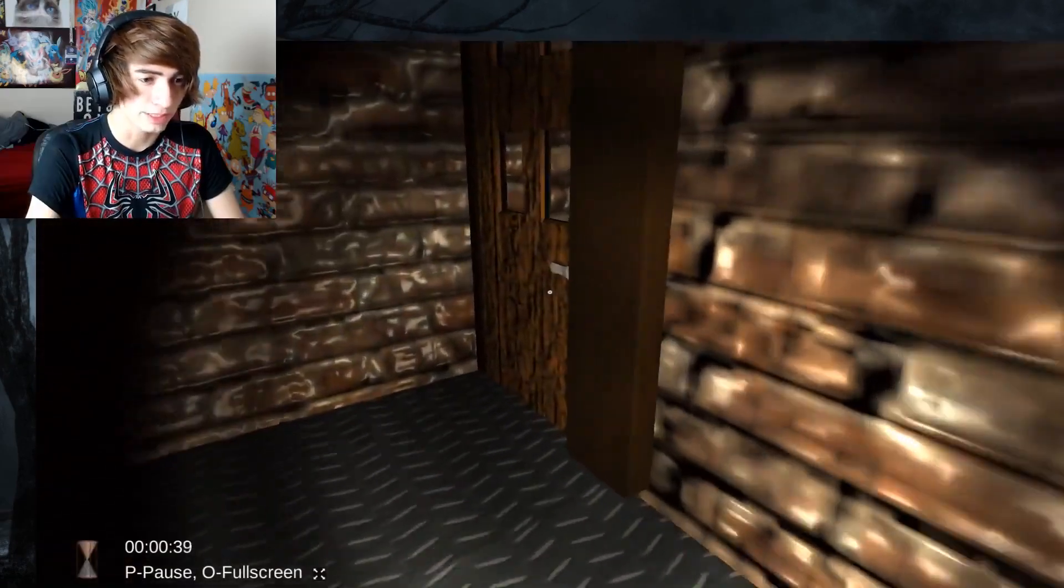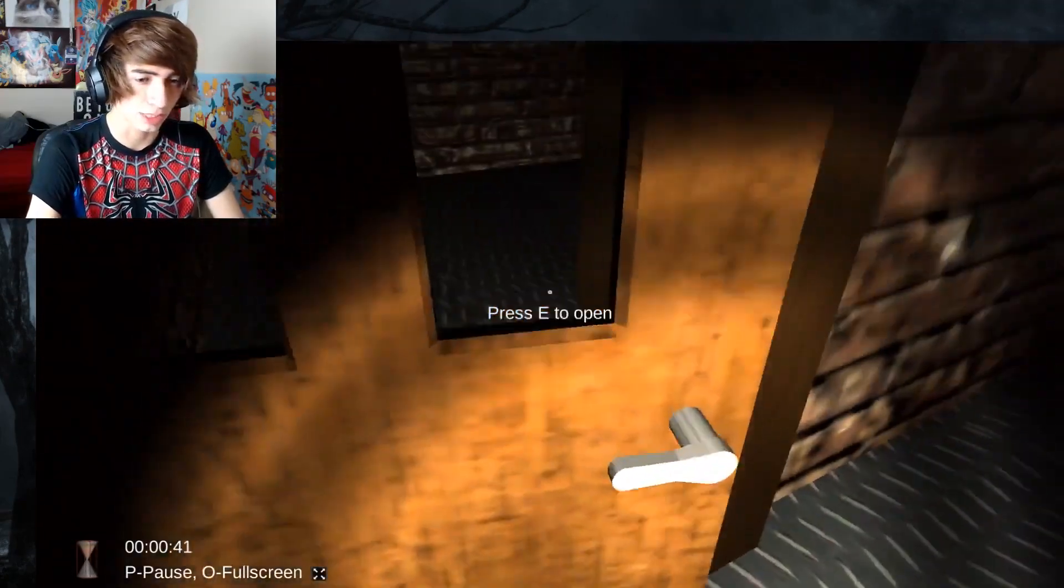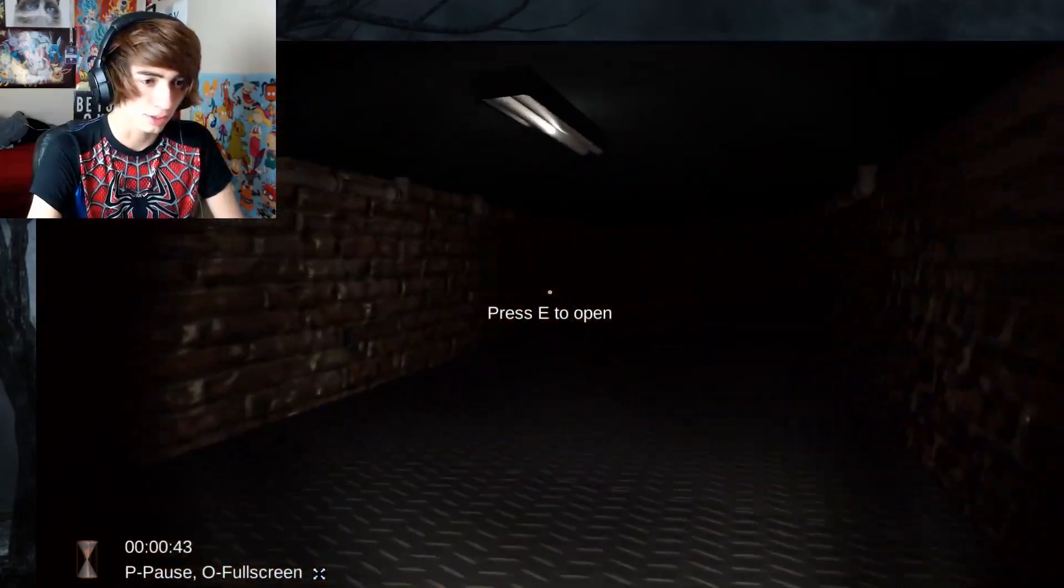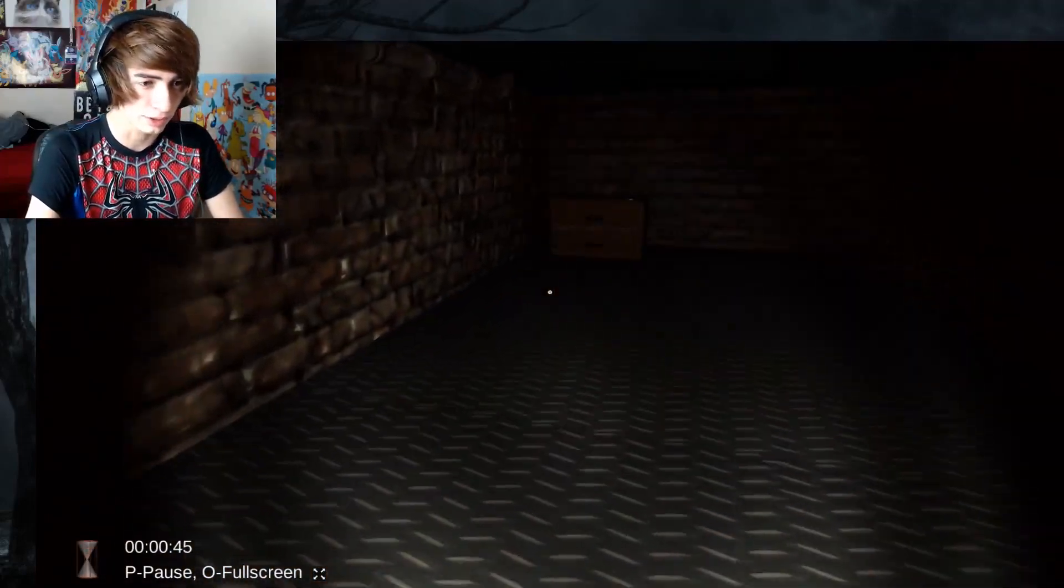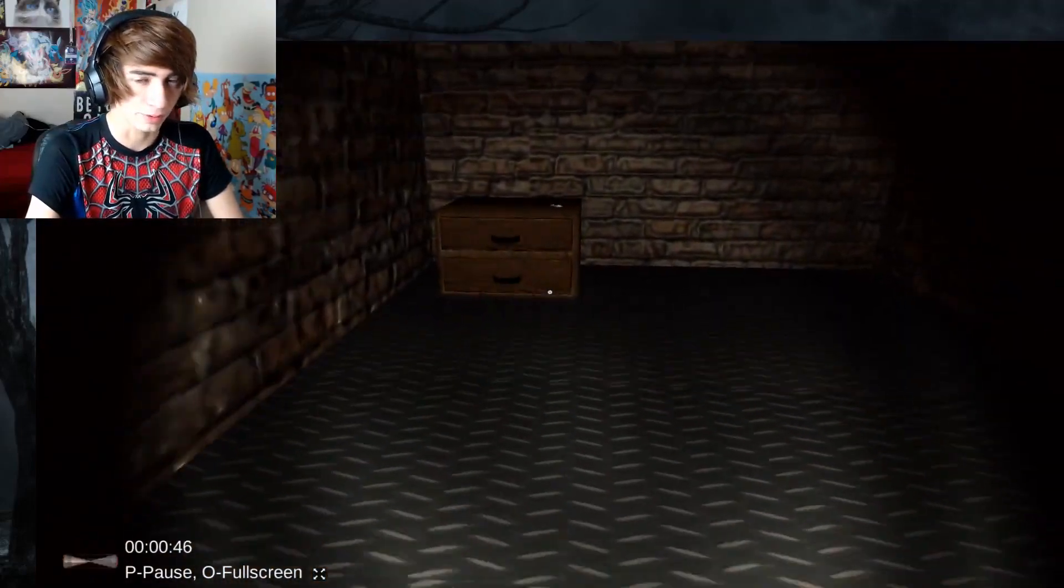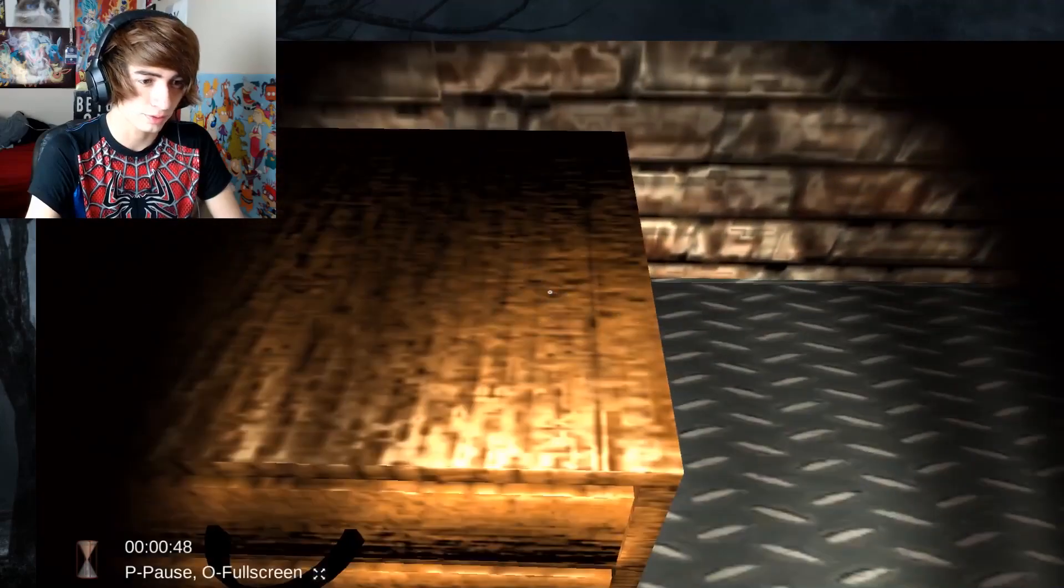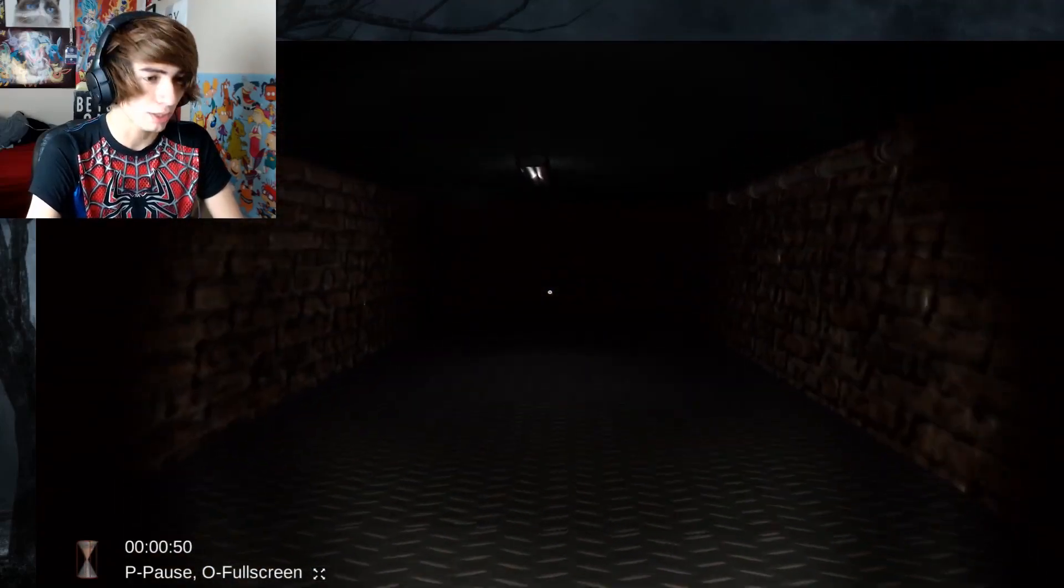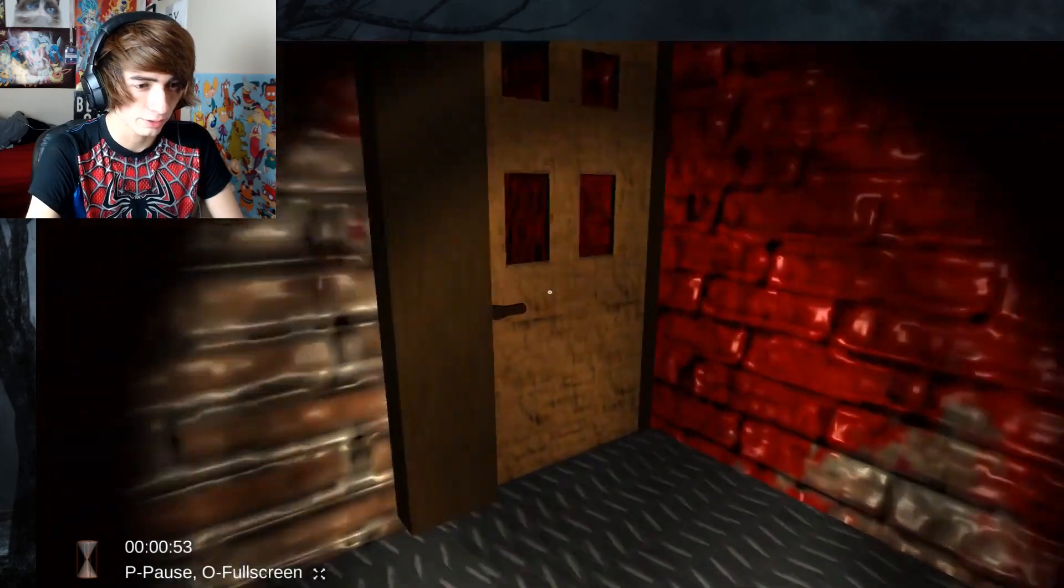Right now, we're basically just running through it to get where it was. So I already know the jump scares from till that point. So pick up these keys, turn around, the room's going to become red. Oh no, this was scary.